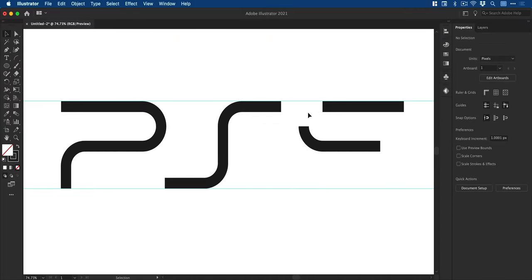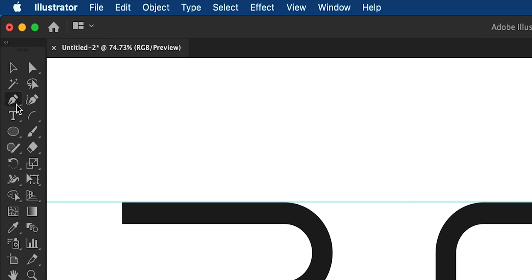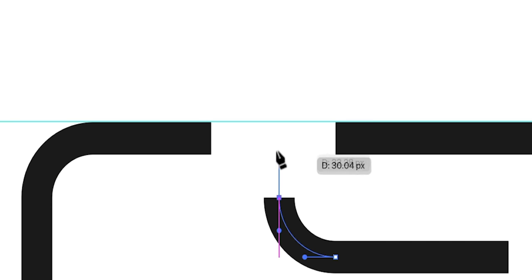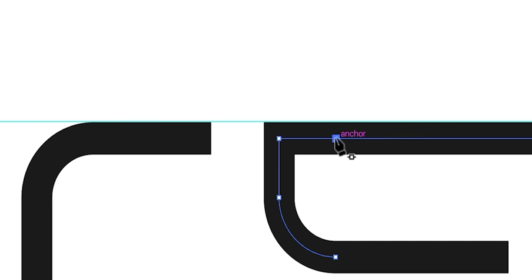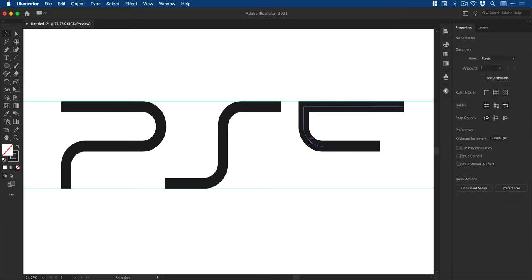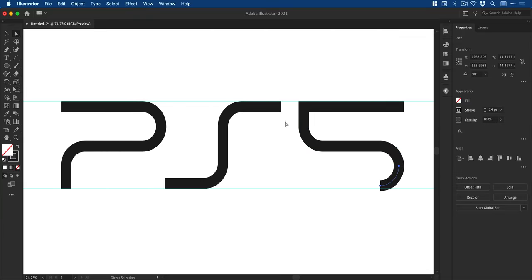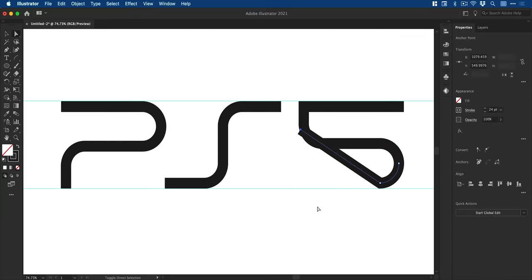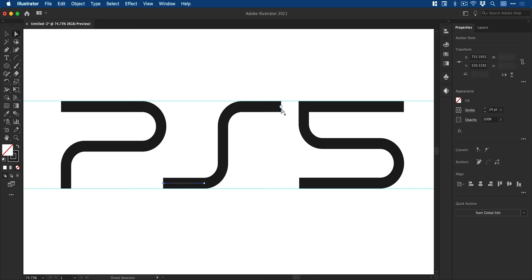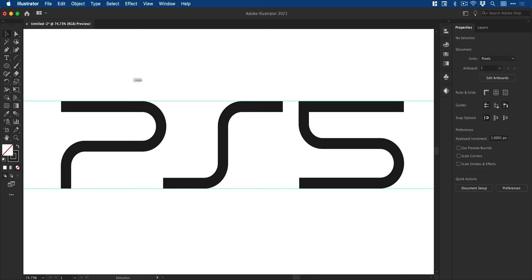And with the direct selection tool, select this segment and click delete or backspace to remove. I can then use the pen tool to manually draw this in and square off this corner. And once again, it's exactly the same steps using those components we've created to build the number five.